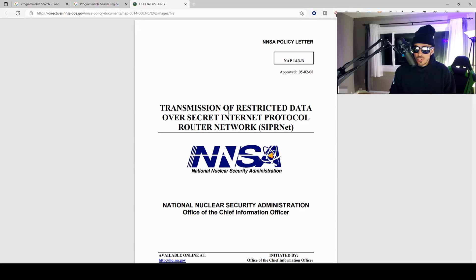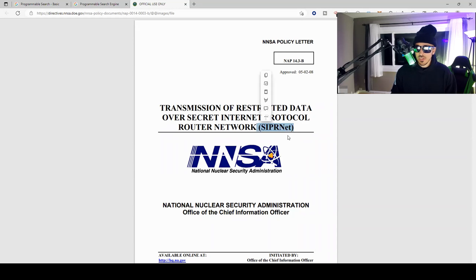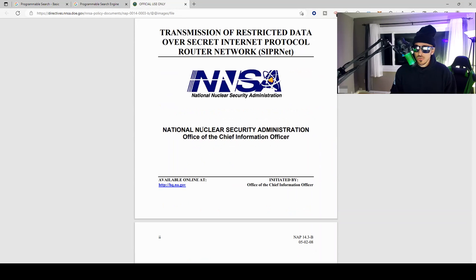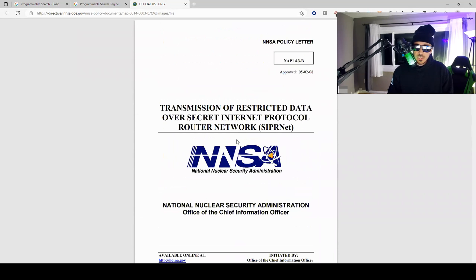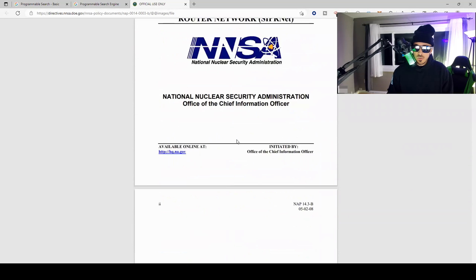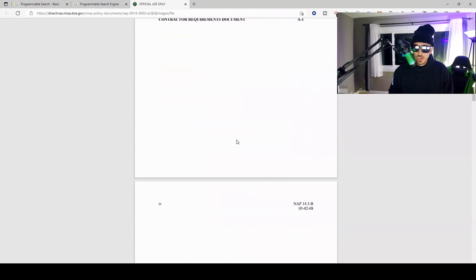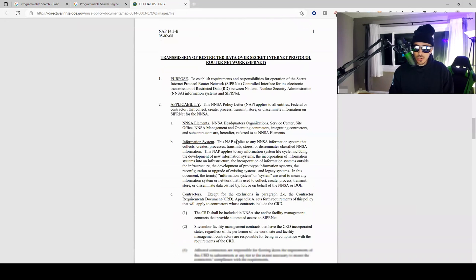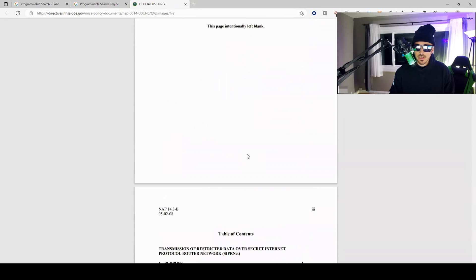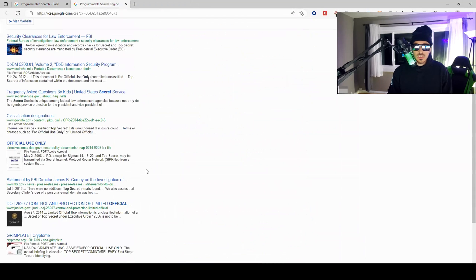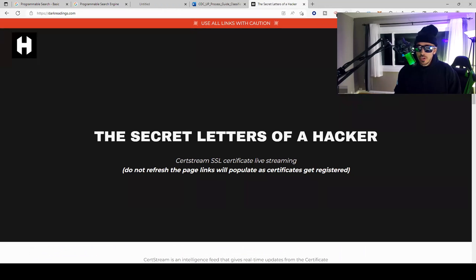Here is the search engine for "for official use only." So if we come down here in the search results, you can see that official use only with the word top secret. So let's take a look at this one: "Transmission of restricted data over secret internet protocol router network SIPRNET." So if you're in the military and you had at least a secret or top secret clearance, you know what the SIPRNET is. National Nuclear Security Administration, Office of Chief Information Officer. So this document looks like it was meant to be unclassified, not a big deal, there's no PII in here, but this is what the programmable search engine looks like.